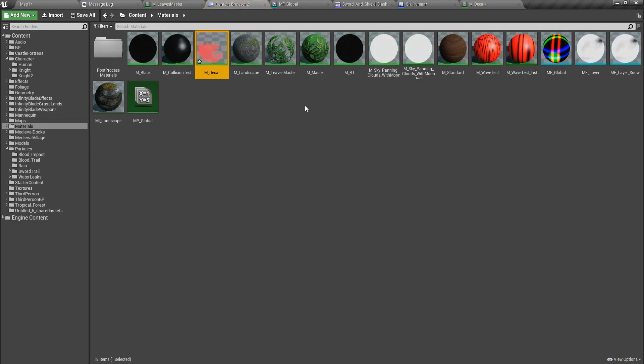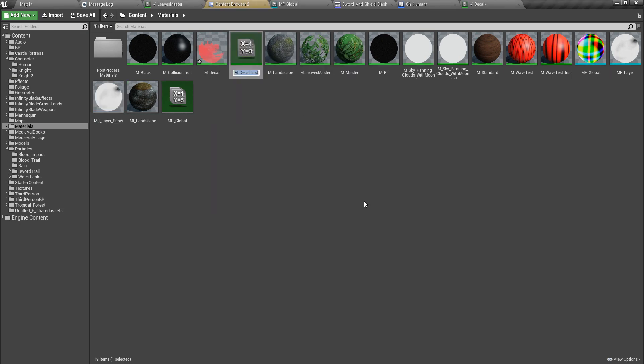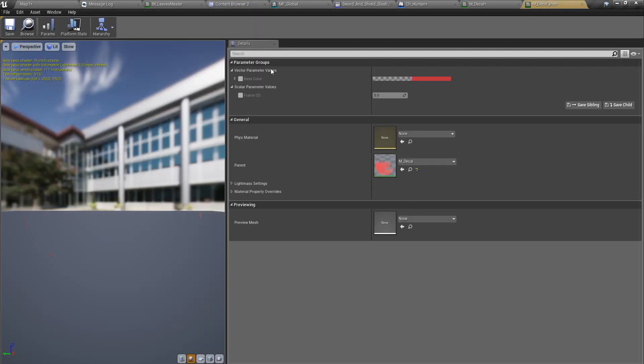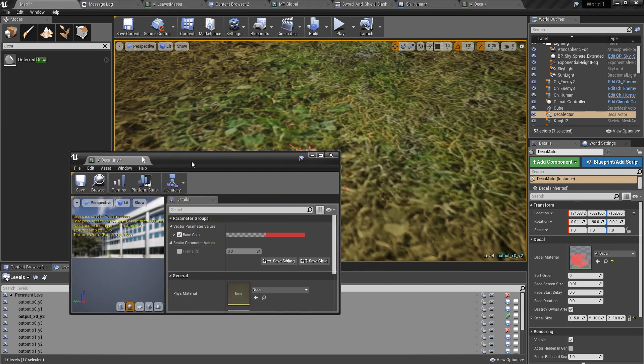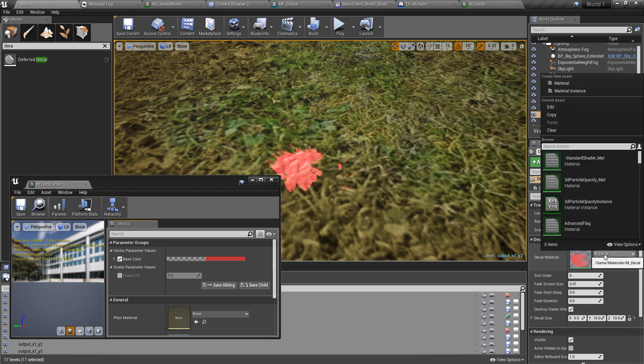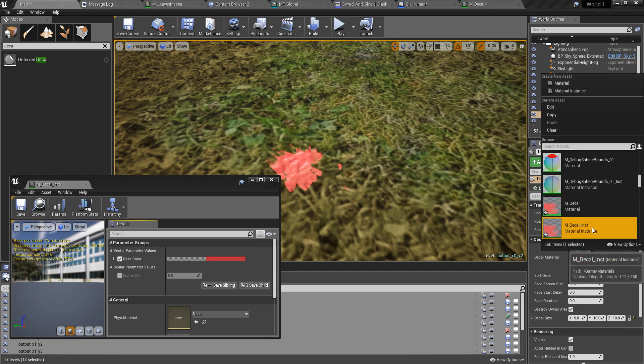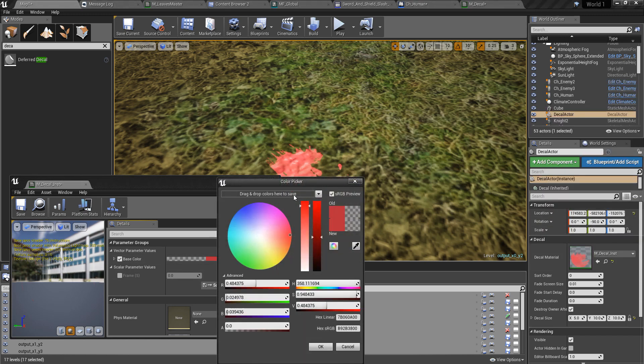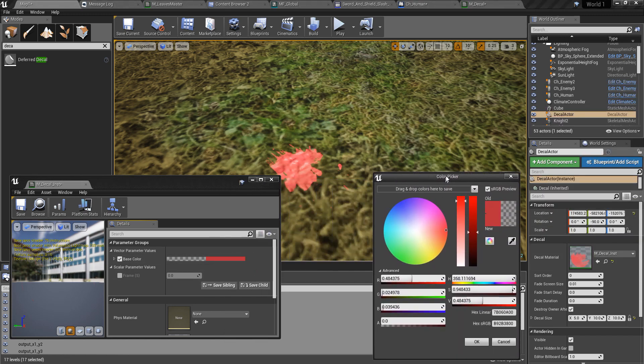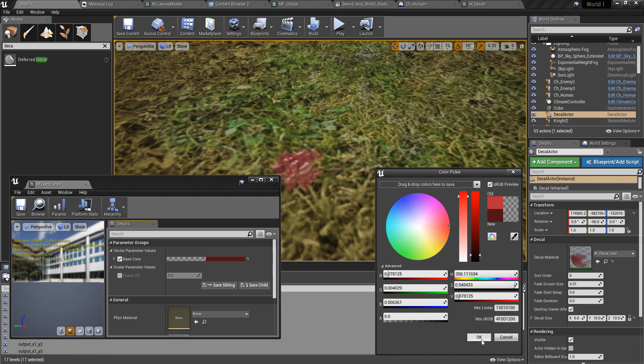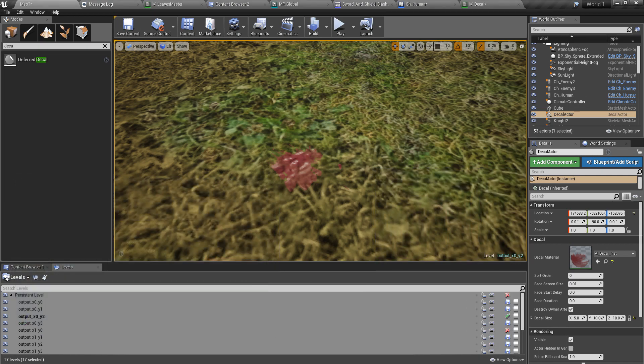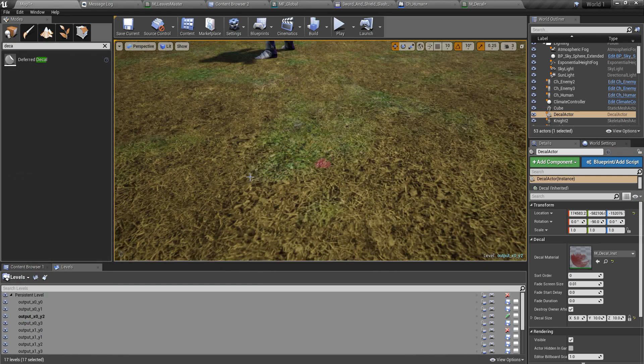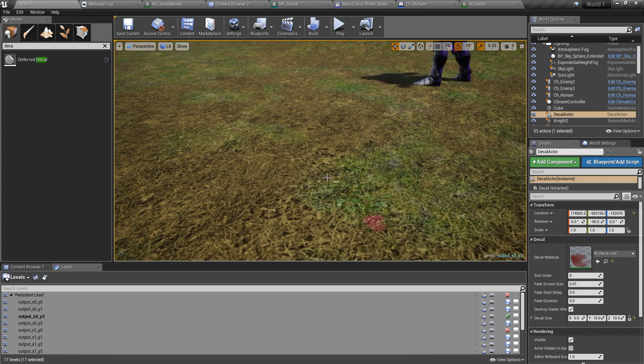This is the blood splatter I got. I think I should change the color, so I'll go here and I'll create an instance. For the color, blood should be a little bit darker like this. Now we are done with this decal creation part.